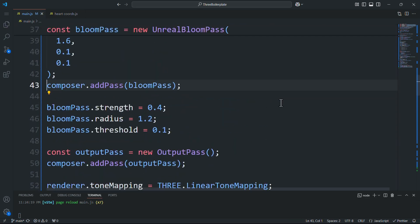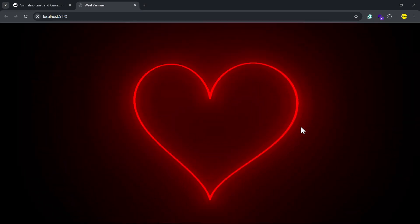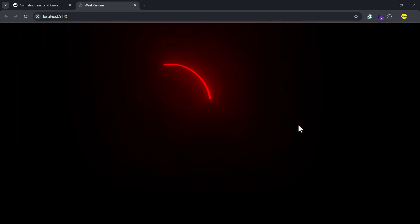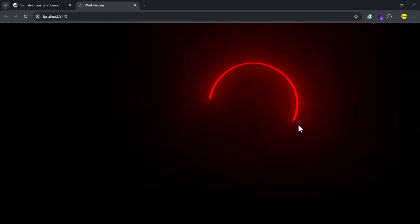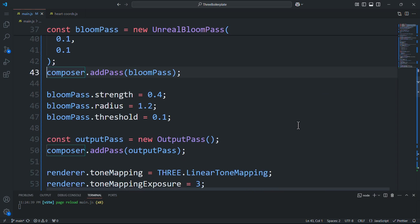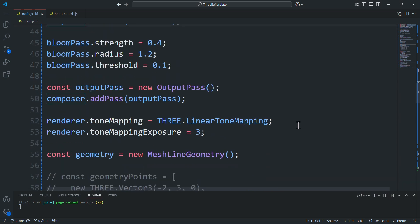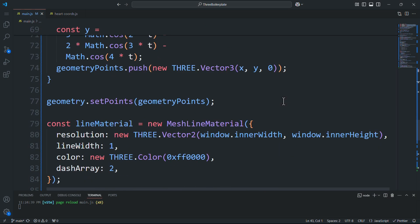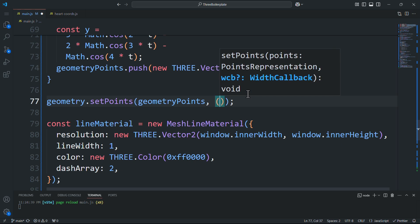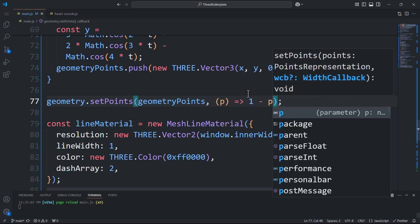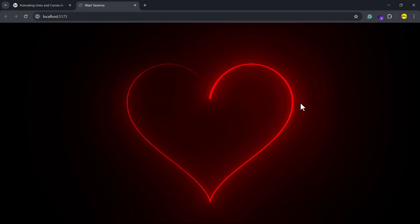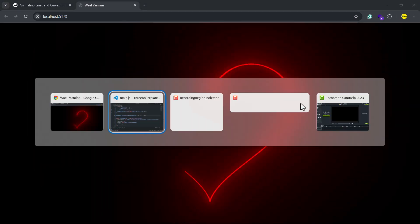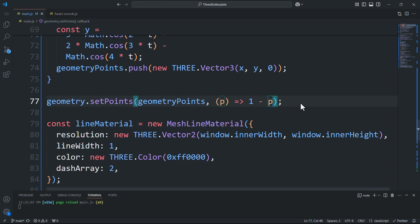In addition we can control the thickness of the line by passing a function as the second argument to the setPoints method. For example if you want the curve to start thick and end thin we'll pass this arrow function. On the other hand if you want the curve to start thin and end thick we'll use this function instead.